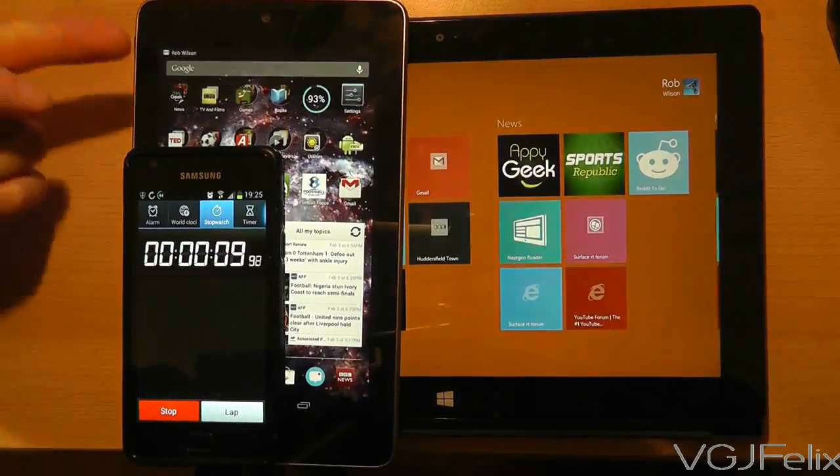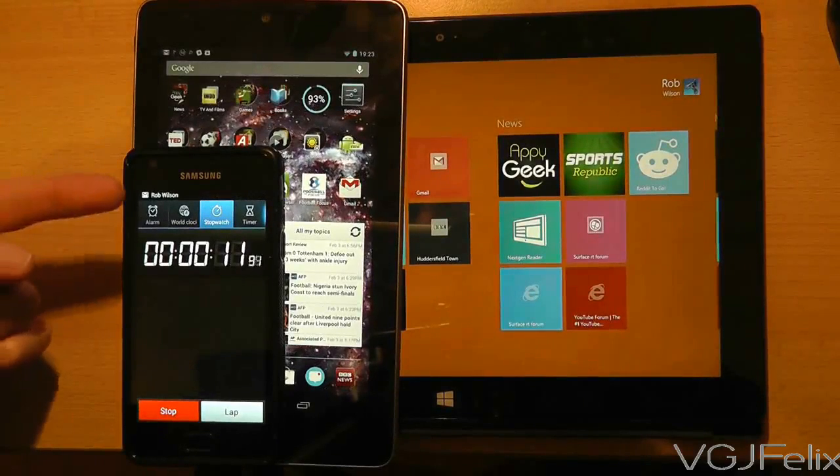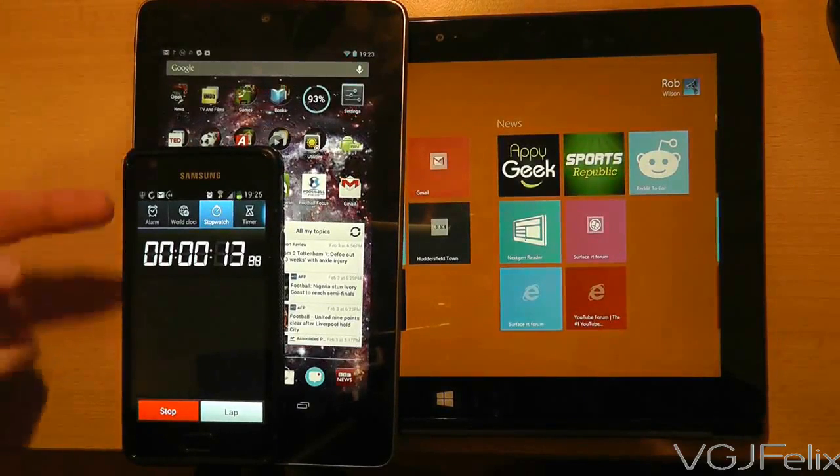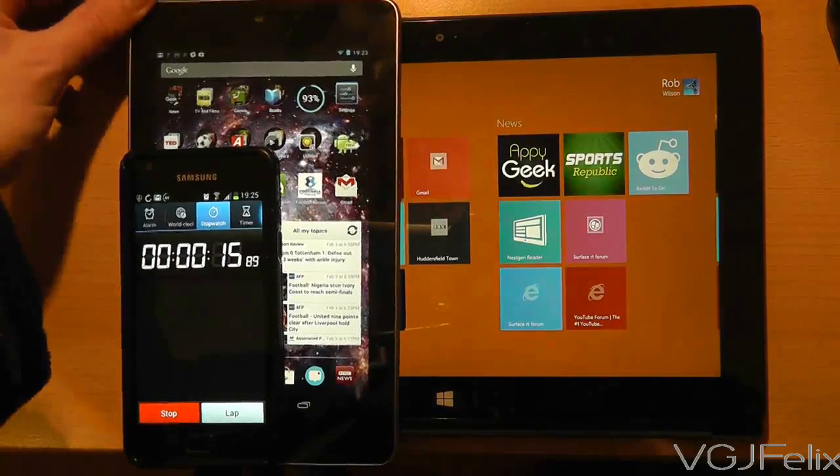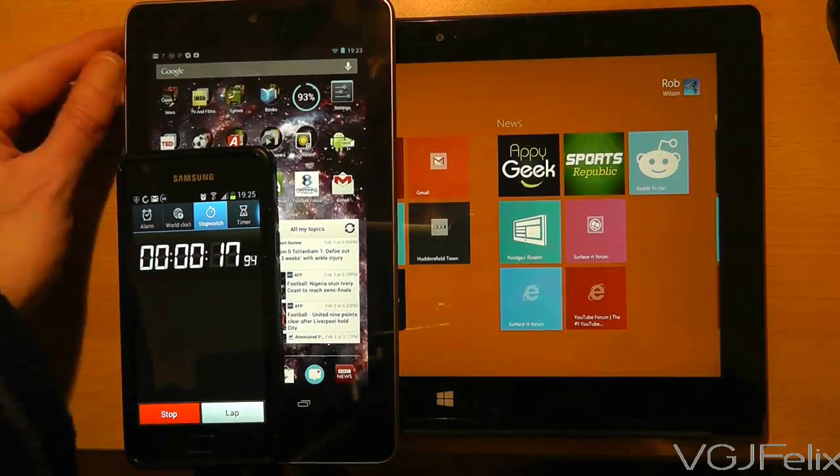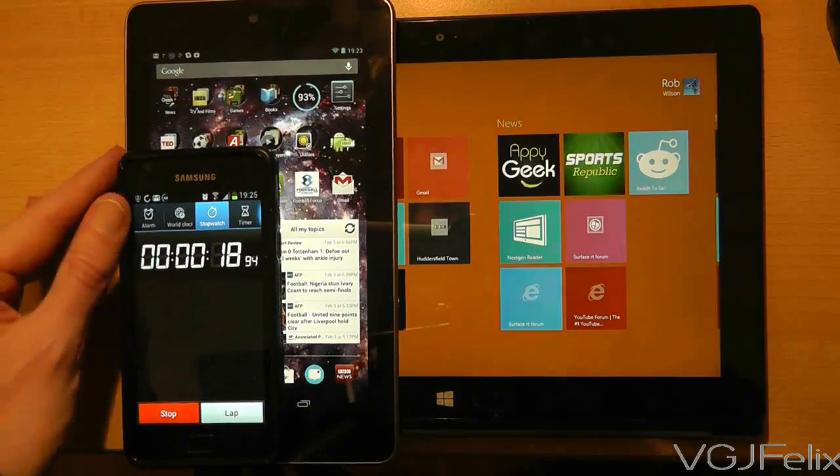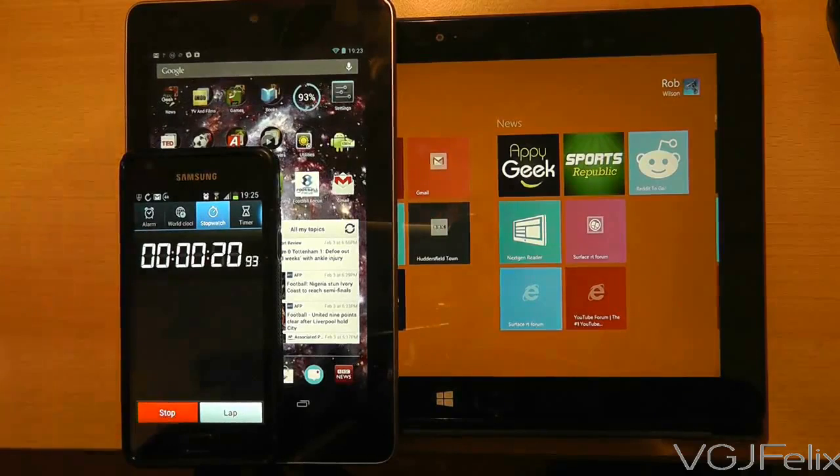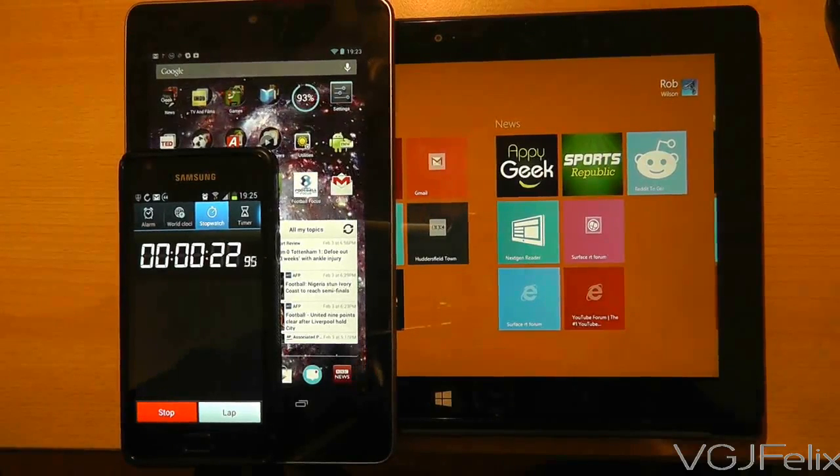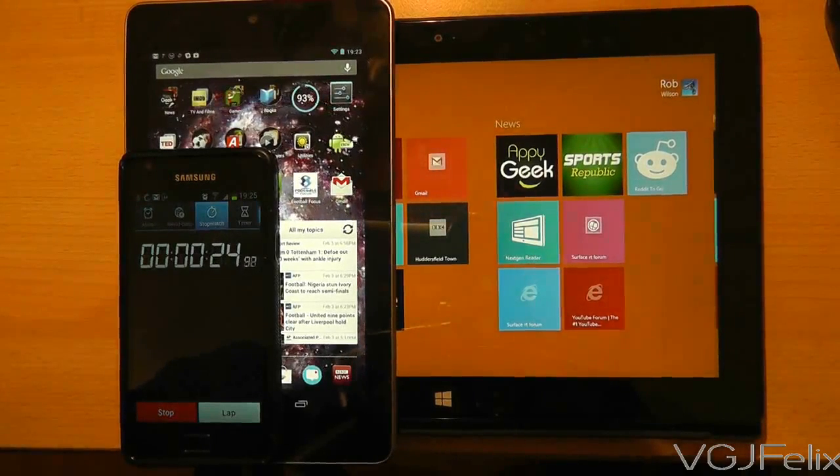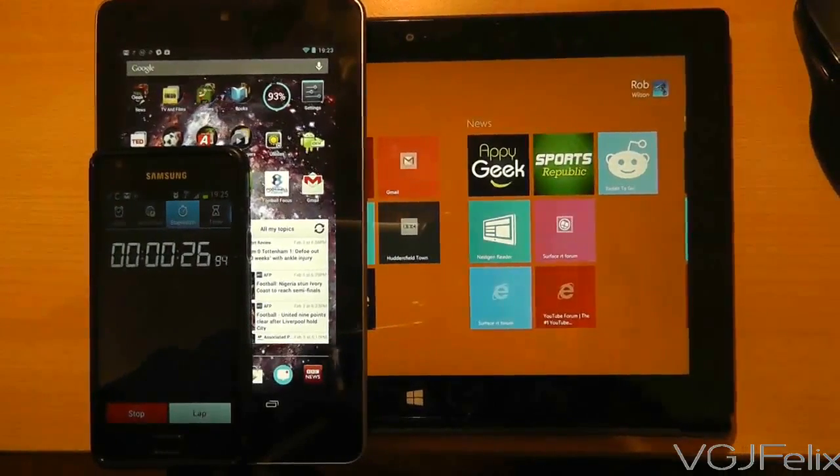Straight away we can see the Nexus 7 and the Galaxy S2 have both picked up the email. This must obviously be down to the fact that there is a dedicated Gmail application on Android devices and it's using push notification technology, which means that it receives email pretty much straight away.